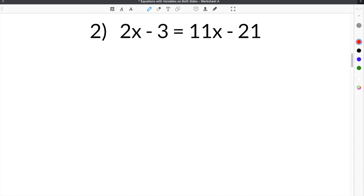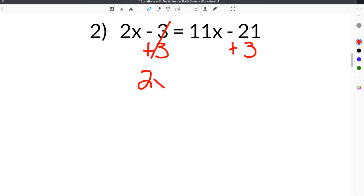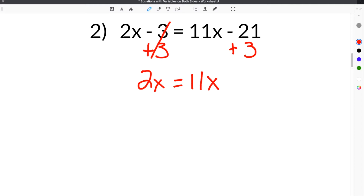Moving on to number 2 on our Equations with Variables on Both Sides worksheet, we have 2x minus 3 equals 11x minus 21. The first thing we need to do is get the constants on the same side together. So we're going to add 3 here so that the constant on this side of the equal sign will go away. We use positive 3 because this is minus 3 — they will cancel, and you're left with 2x on this side. Then you bring down your 11x, and negative 21 plus 3 is negative 18.